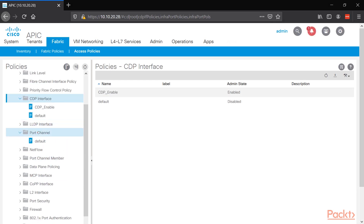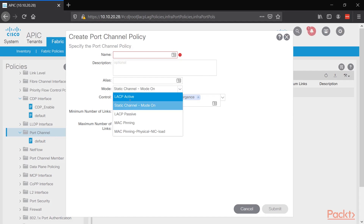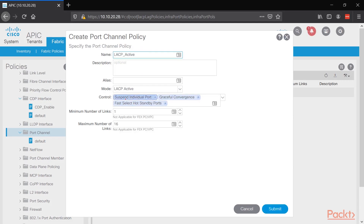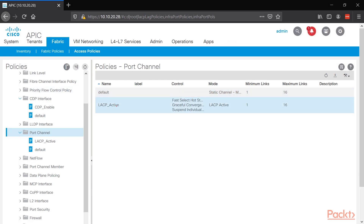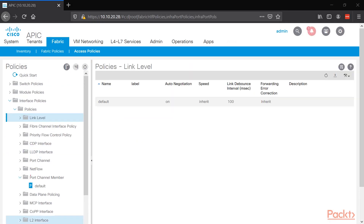The options for LACP include suspend individual, graceful convergence, and fast select hot standby ports. By default it's LACP active, and this will be our port channel policy. The only available object by default is static channel — there's no LACP — so we have to build a new object for it. Now we have CDP and LACP active objects built.